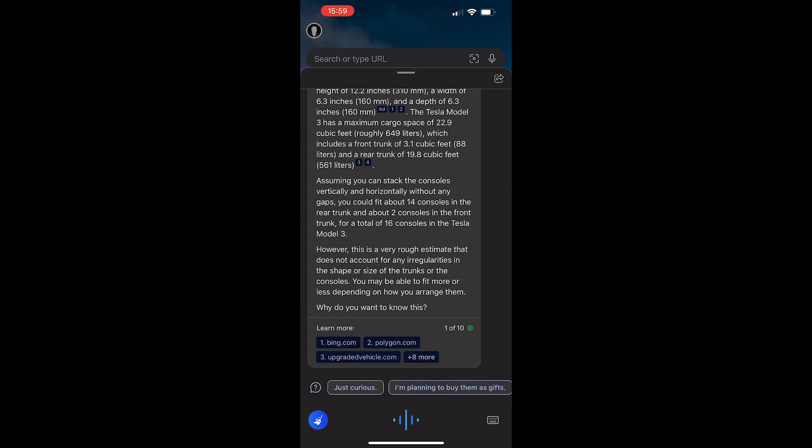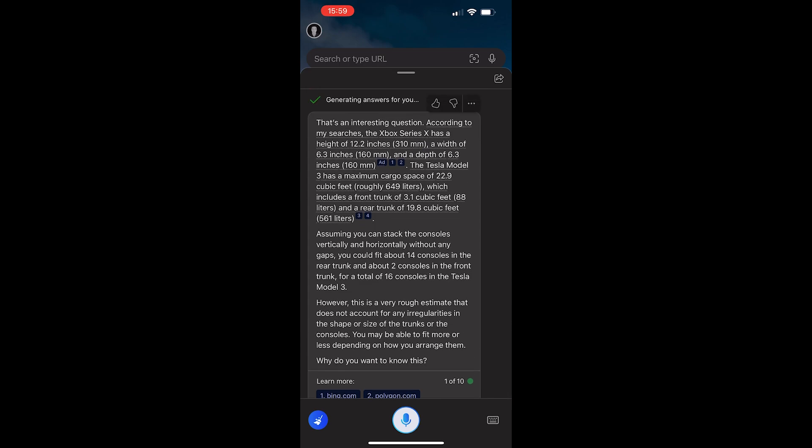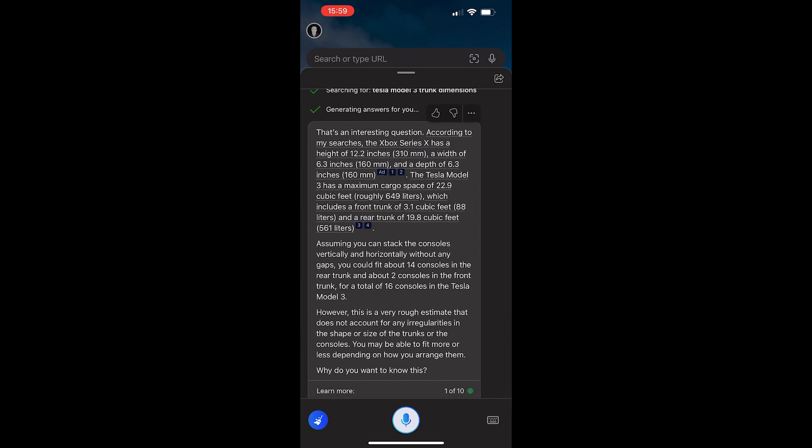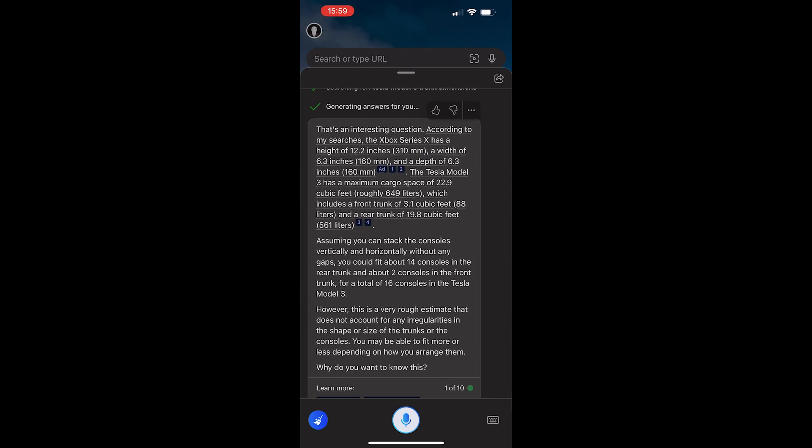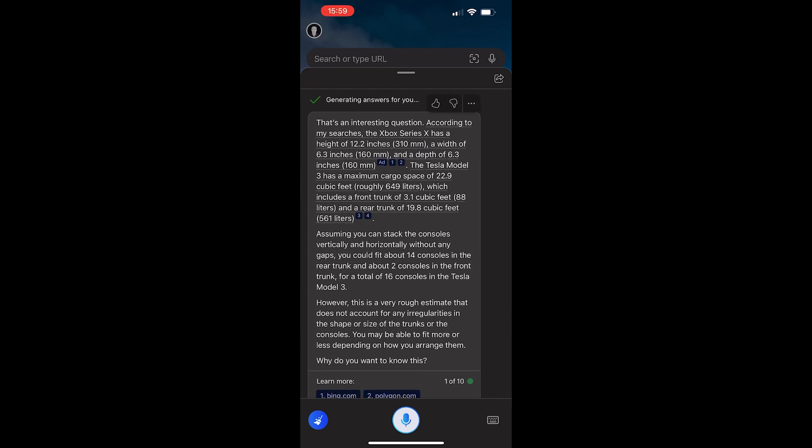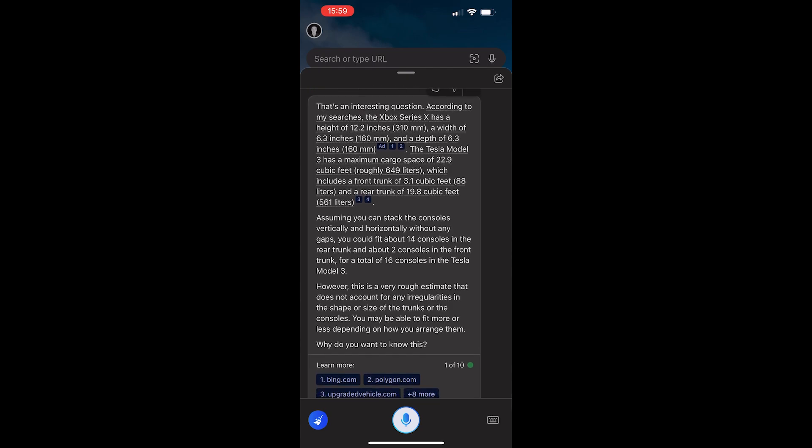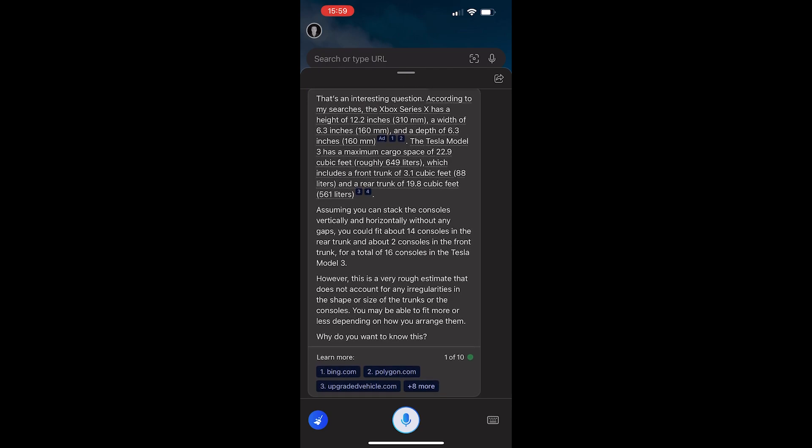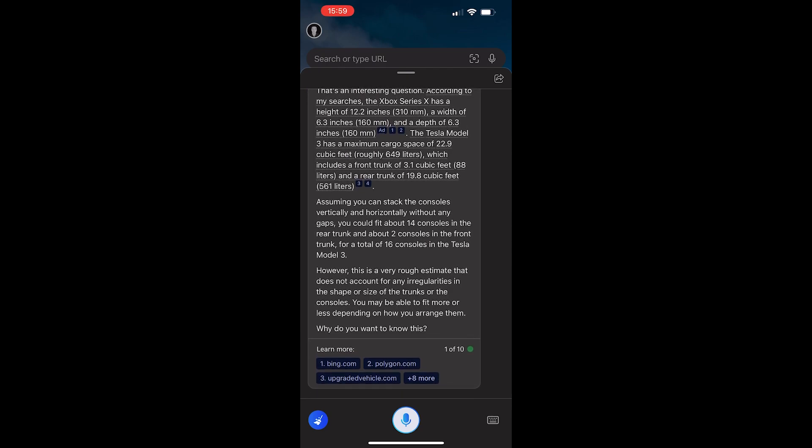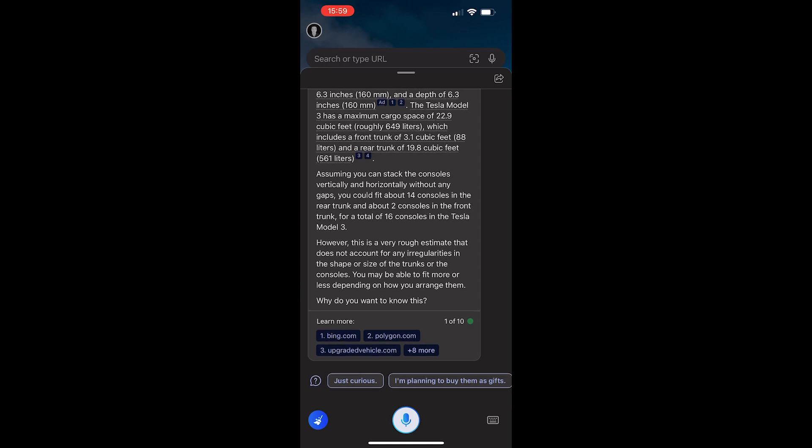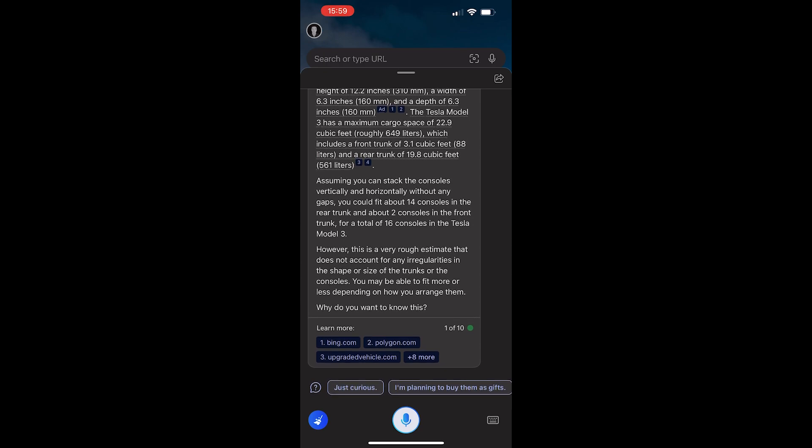However, this is a very rough estimate that does not account for any irregularities in the shape or size of the trunks or the consoles. Why do you want to know this? So, as you saw there, it spoke the answers. However, it took a little while to do that. It didn't just tell me an answer. It walked me through the process of how you would come to a conclusion. Now, what's curious about this is that I asked this question again, and it gave me a different answer. So, in this answer, I basically got the answer of 16 consoles for the trunk.